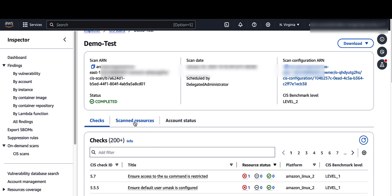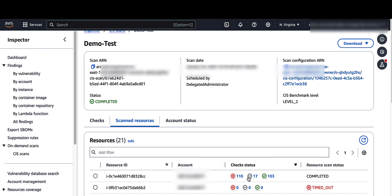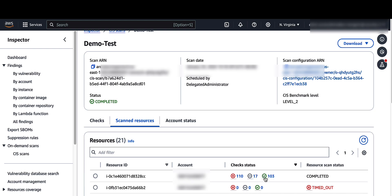Click on scan resources. The scan resources gives you a count of which resources have failed that check, which resources were not evaluated or skipped, and which resources passed.